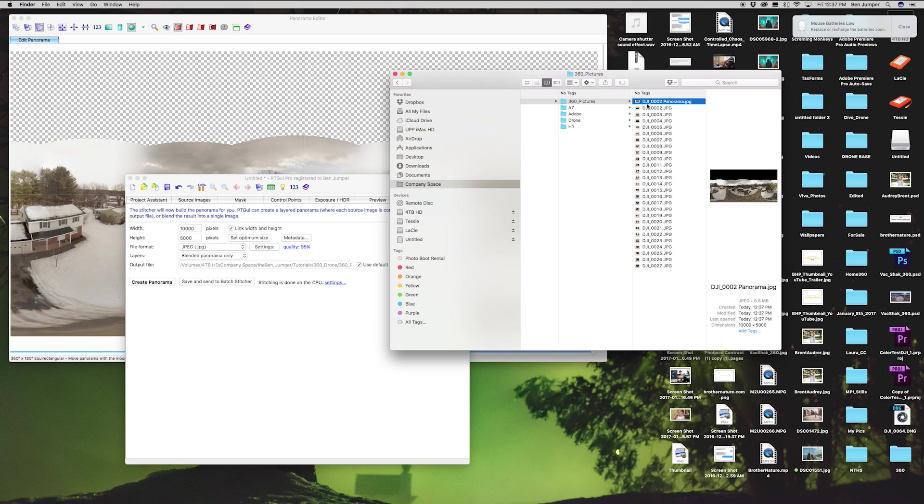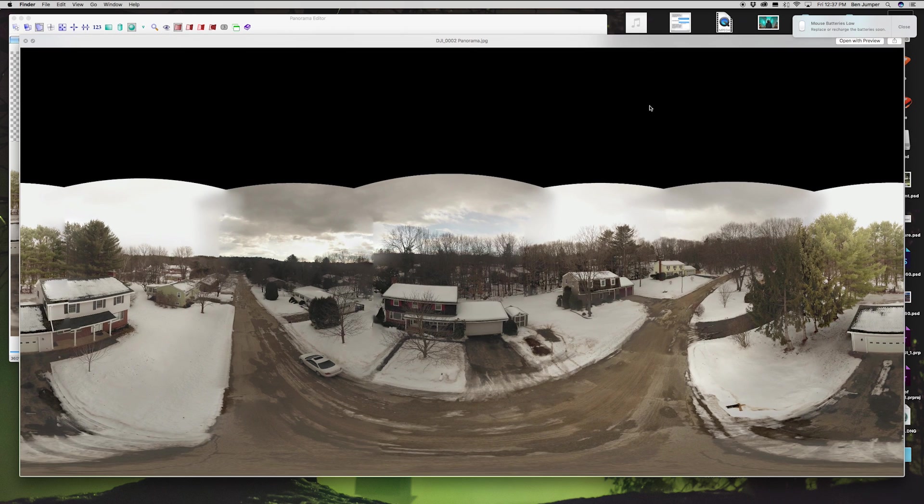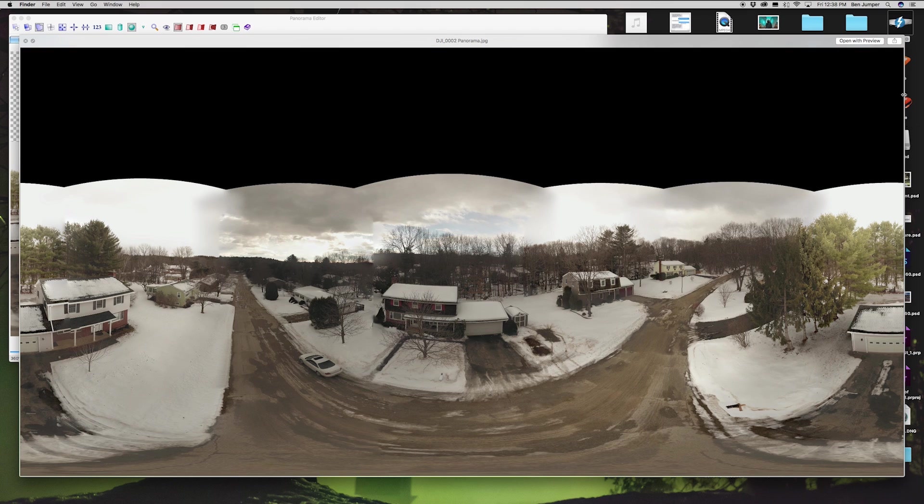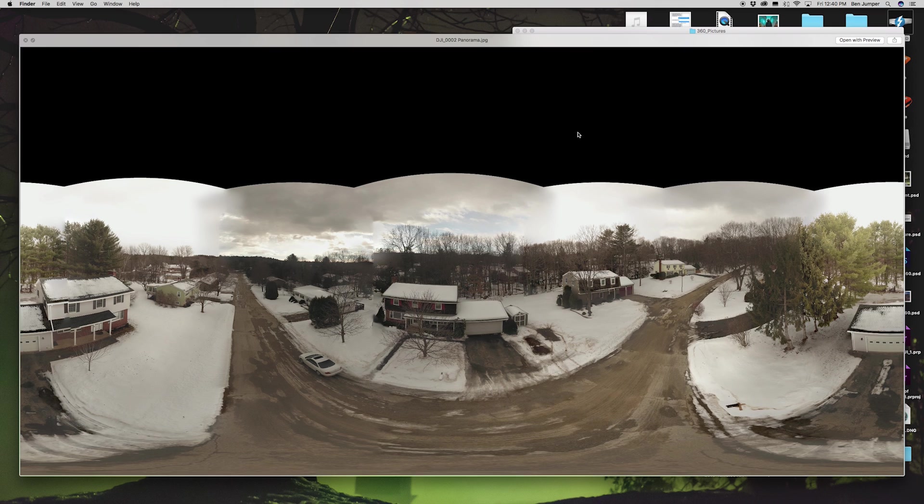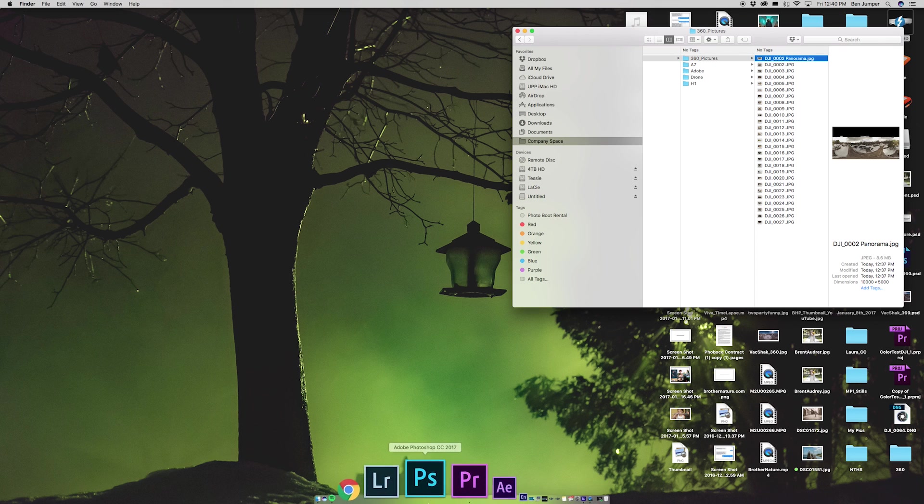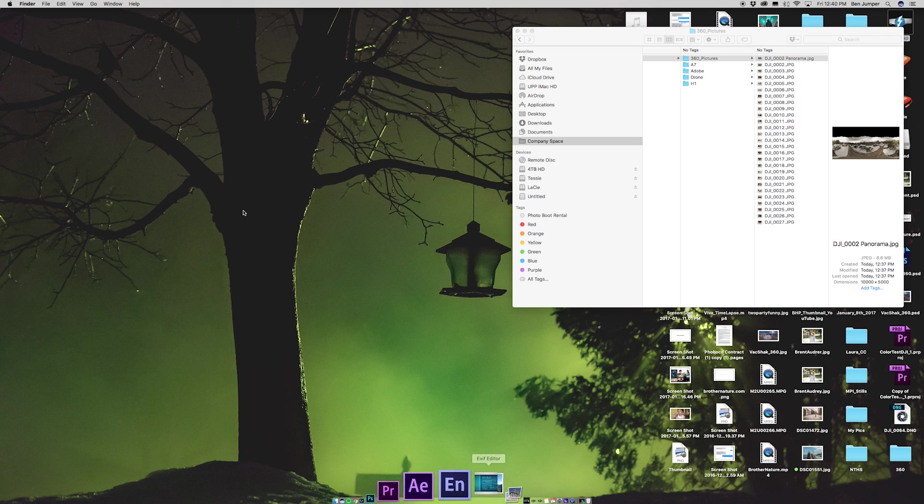Now it's gonna save the panorama to where your photos were. There's my panorama. We have this black space here, right? There's another step if you want to know how to add a sky. I'll do a separate tutorial for that and the link will be in the description. For now we're gonna leave the sky black. Take this, now we're gonna open the EXIF editor.